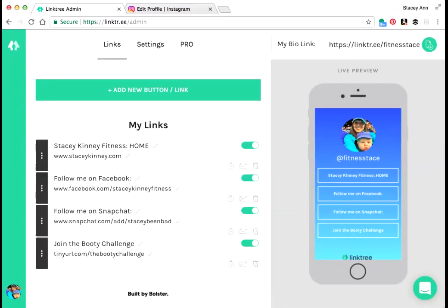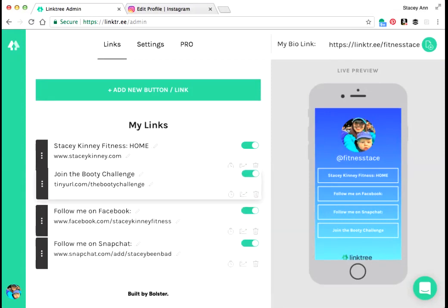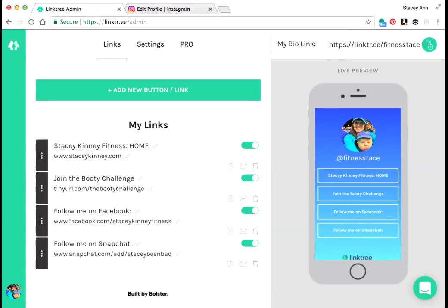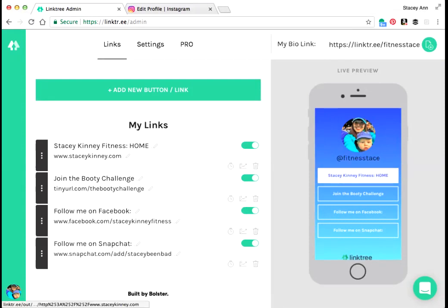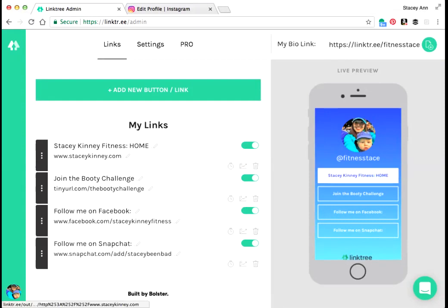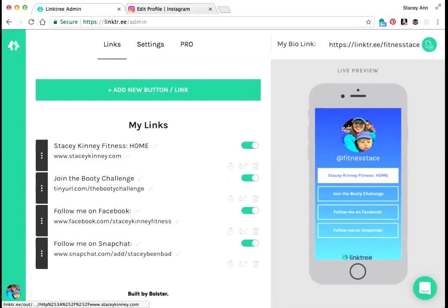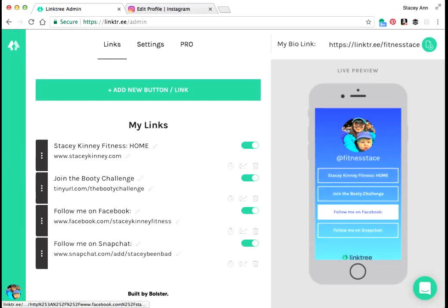So I think I'm going to keep my website on top. I'm going to have my most recent challenge sign up link right here and then I'll have my social media handles down here. So this is what it's going to look like when people are on their phones and they click my Instagram link. This will pull up, it'll have my picture, my Instagram name, and then all the links that I have customized.